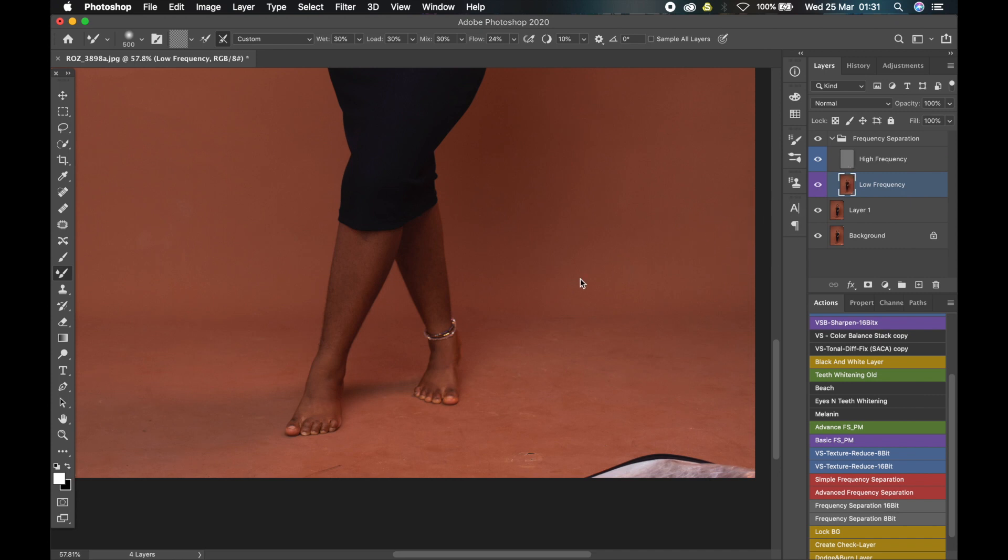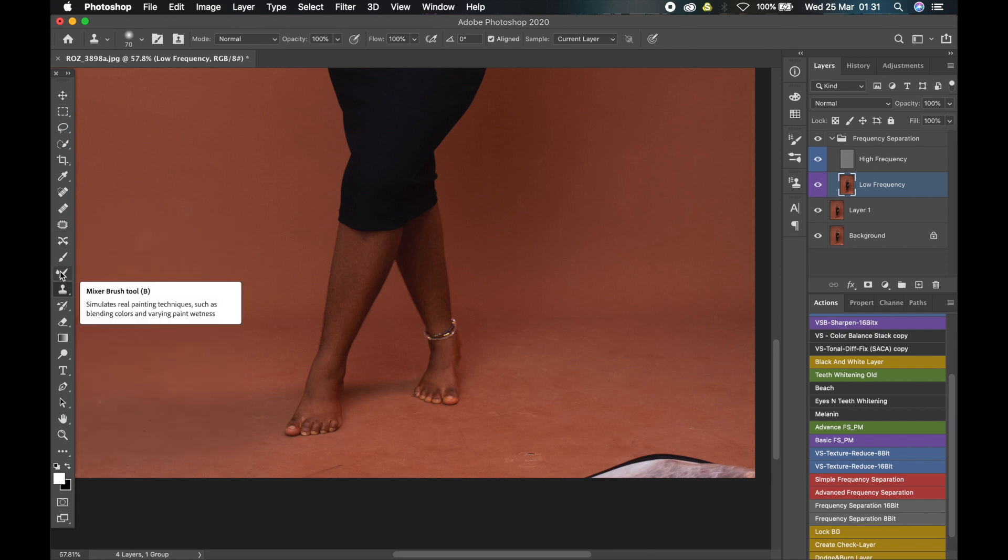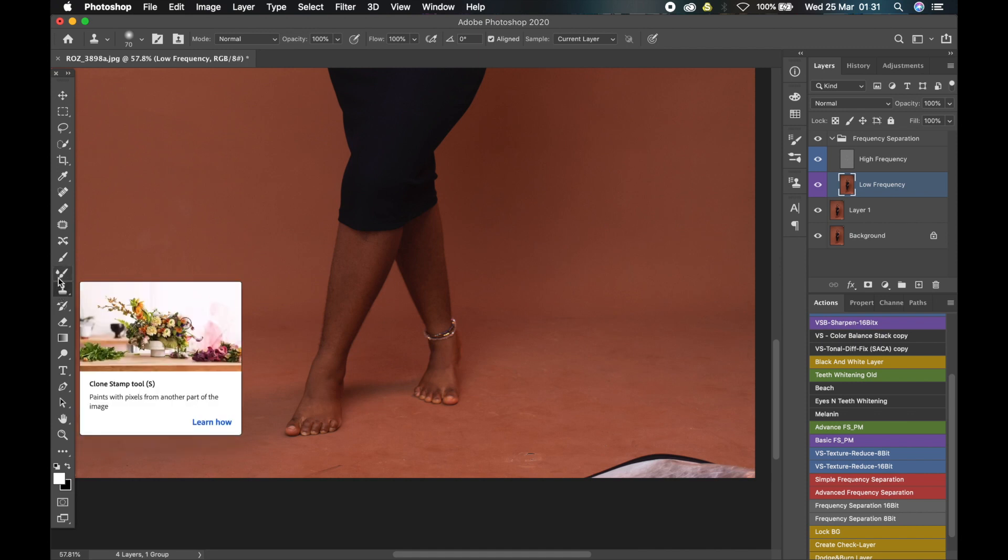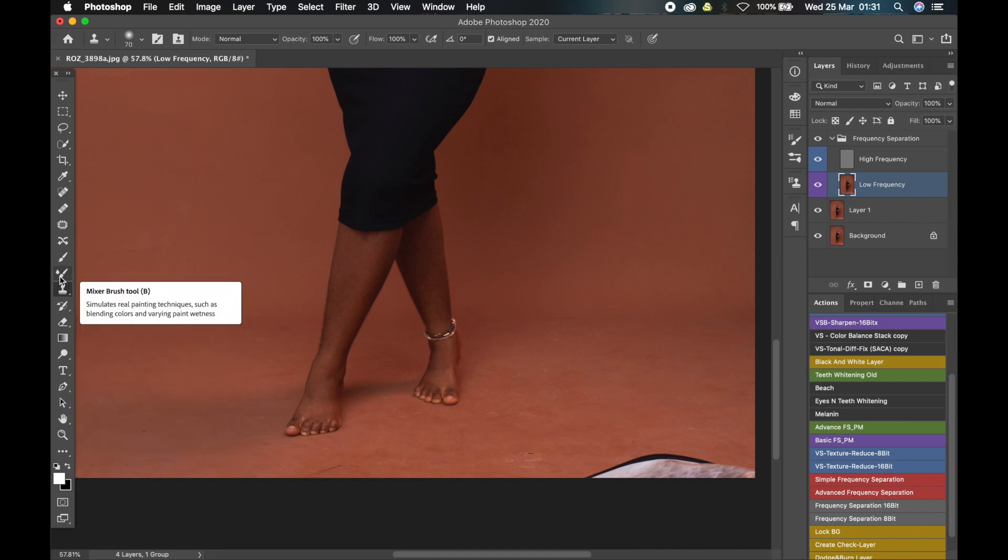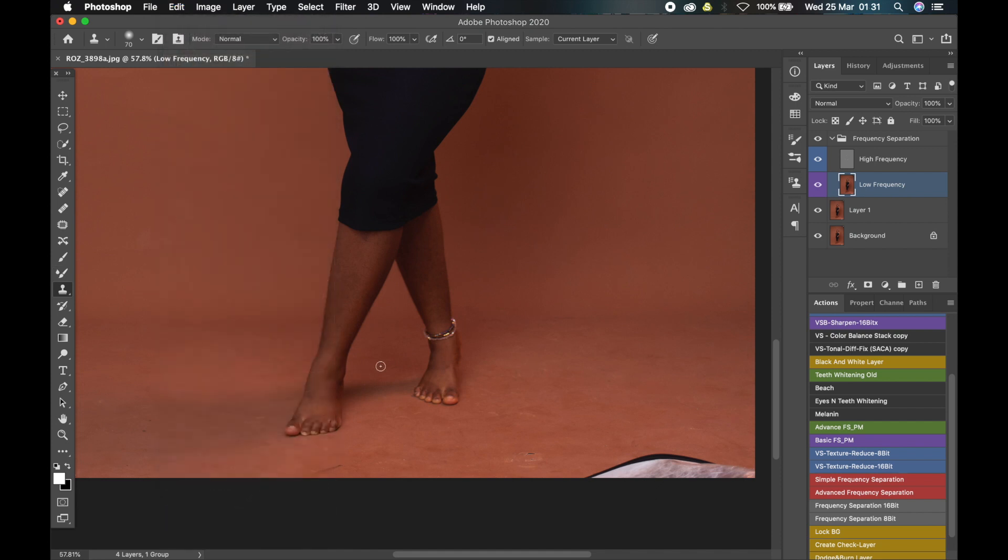The three main tools we are going to use are the mixer brush tool, the clone stamp tool, and the healing brush tool. So the healing brush tool shortcut is J, the mixer brush tool is B, and the clone stamp tool is S.